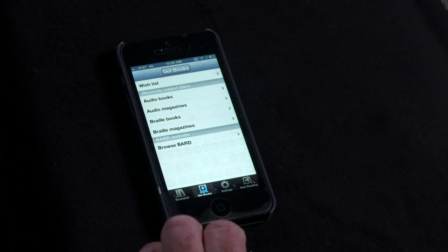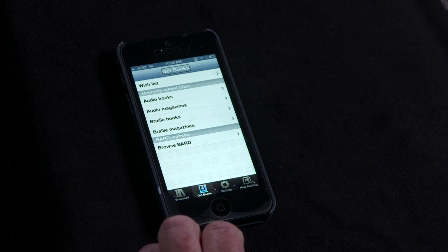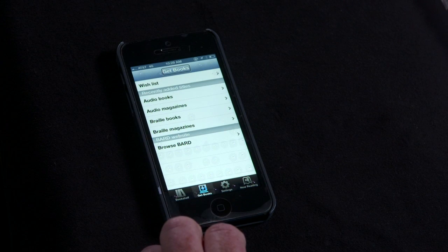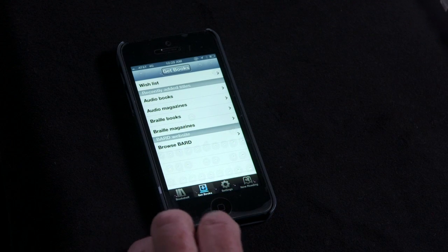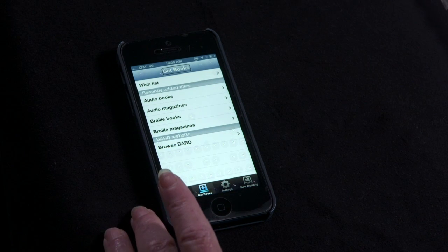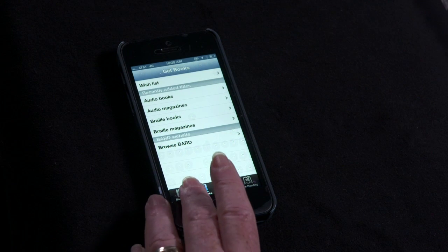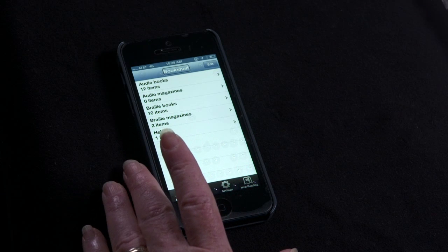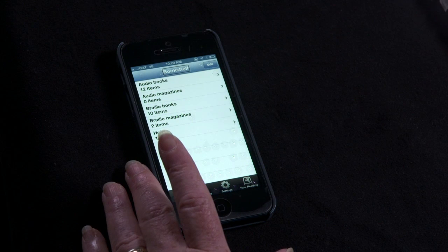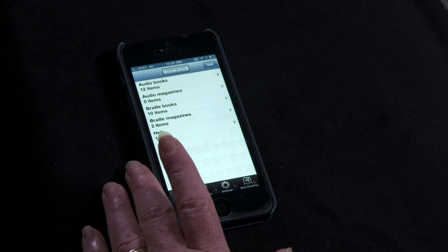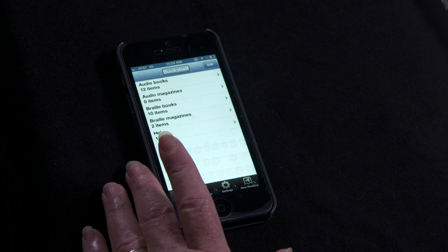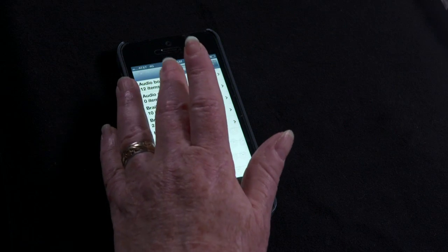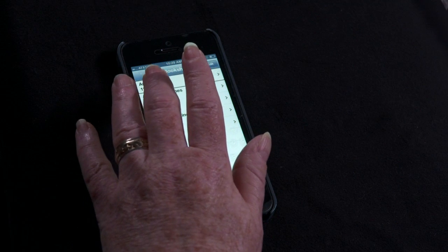The full BARD Mobile User Guide is available from within the application. To read it, open the Bookshelf tab. There you will find the app's contents organized into five categories. Audio books, twelve items.